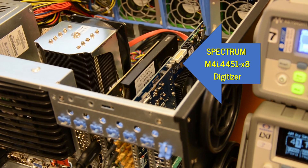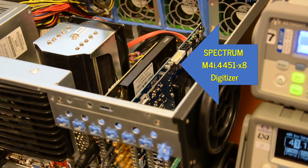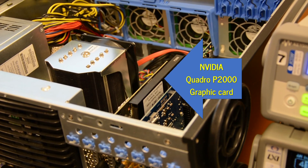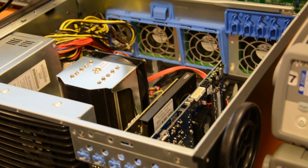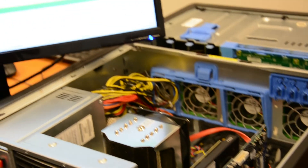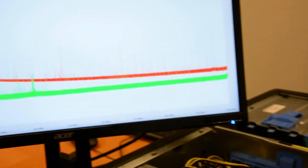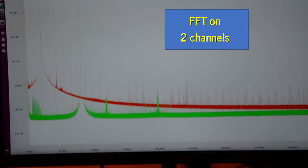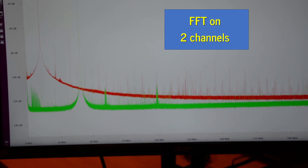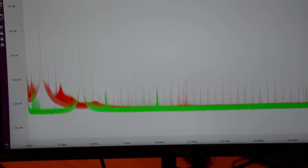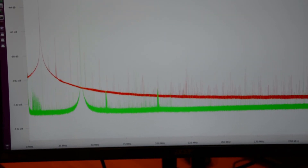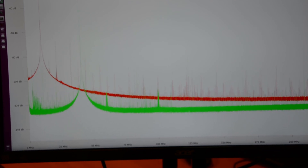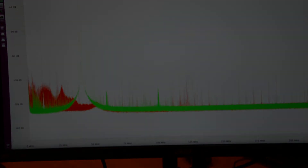A Spectrum M4i.4451 x8 digitizer, the new SCAP, and a Quadro P2000 GPU turns time-domain data into frequency-domain data using large 1 megapoint FFTs. Here you can see the FFT is calculated in only 3 milliseconds. You can even perform FFTs on the fly, averaging them, transferring the average data continuously, and computing high-resolution FFT results.